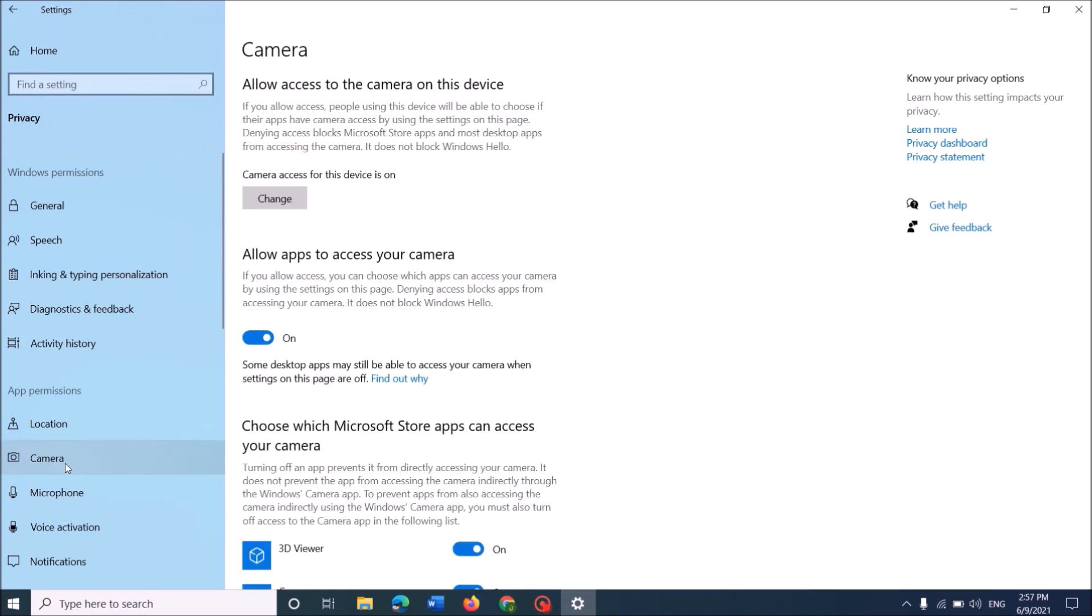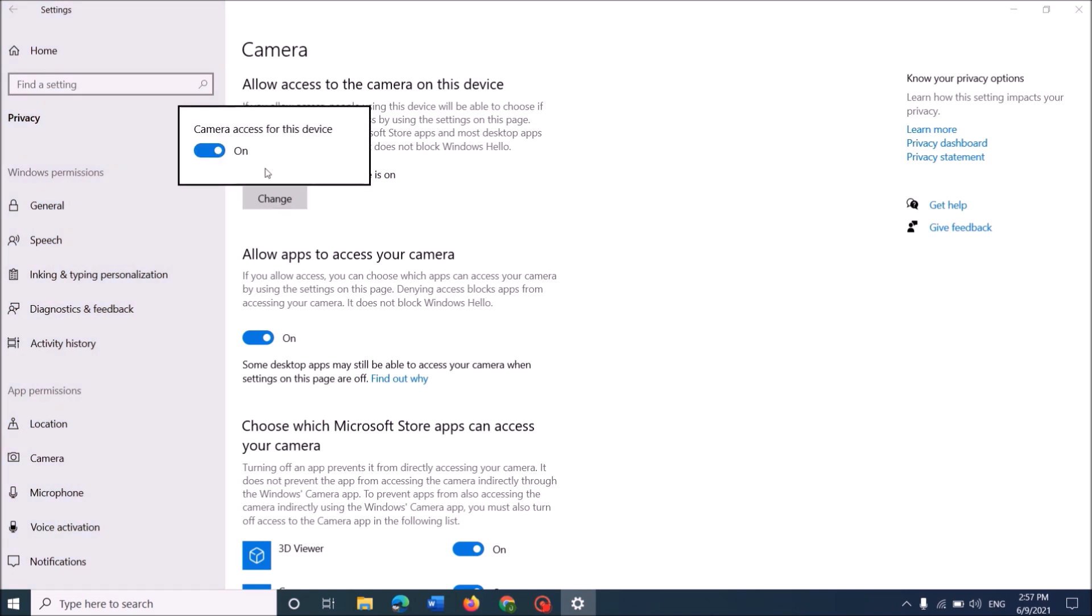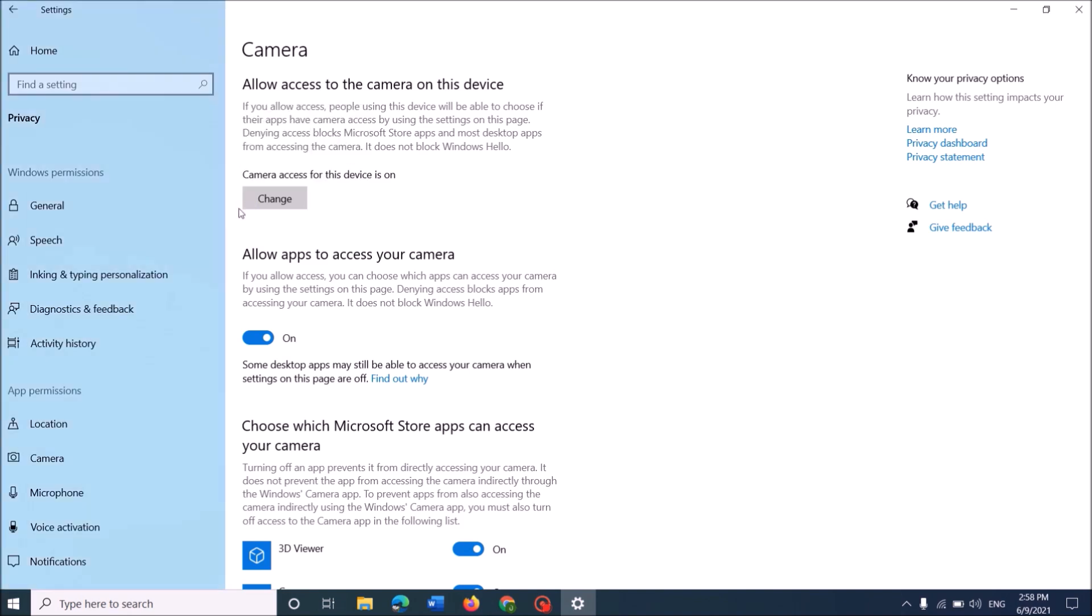Now, in the right hand side, under the title Allow access to the camera on this device, click on Change and make sure that the camera access for this device is on. Turn it on if it is turned off.